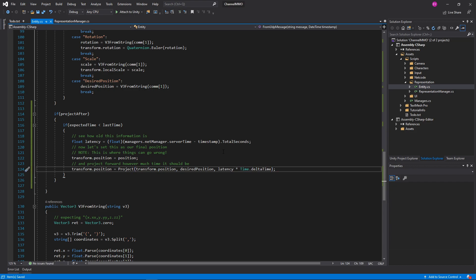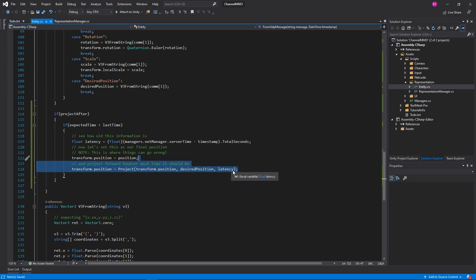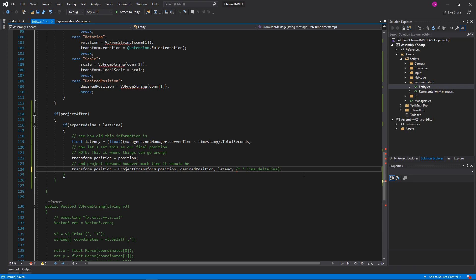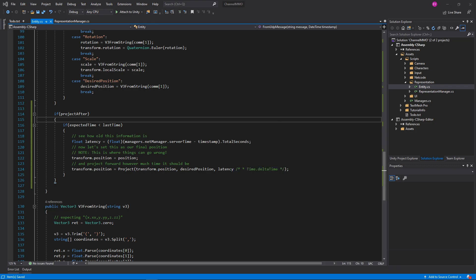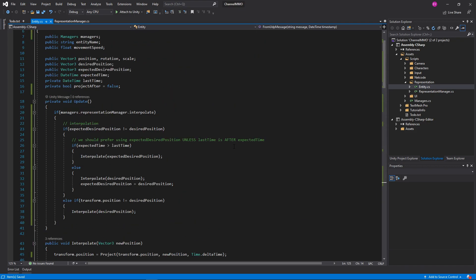So we'll calculate our own latency. Then we'll set transform.position equals position, and then project forward however much time it should be: transform.position equals Project(transform.position, desiredPosition, latency). Now, do we actually want to multiply this by deltaTime? We know how many seconds behind we are — that might be the problem. I'm going to comment that out and we'll see if that works. That might be the cause of some of the desync that I'm seeing.